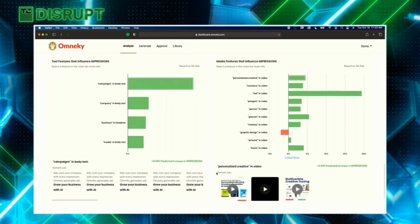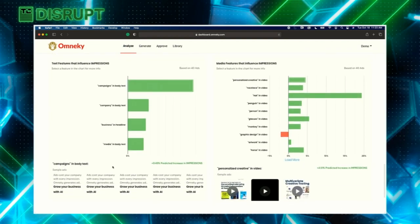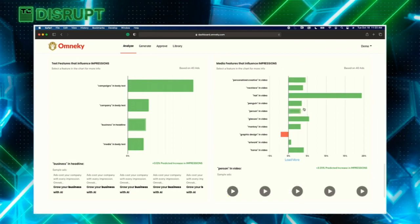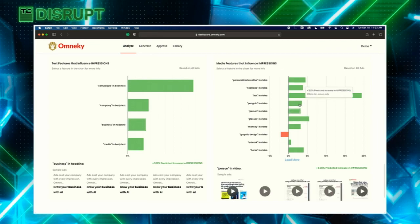Our AI also pulls the top performing creative features — for example, the word 'business' in the headline, or image and video features like having a person in the video, having glasses, a monkey in the video, having a hat in the video. There has never been an analytics tool for designers and for design until OmniKey.